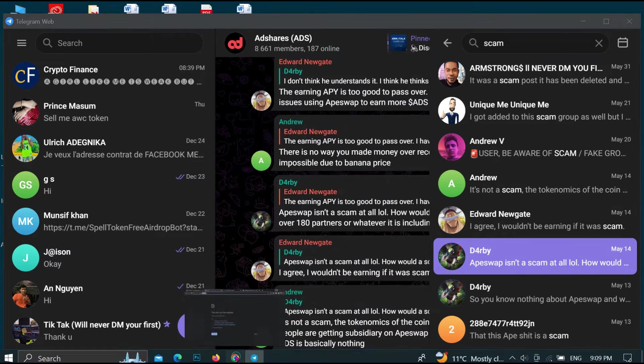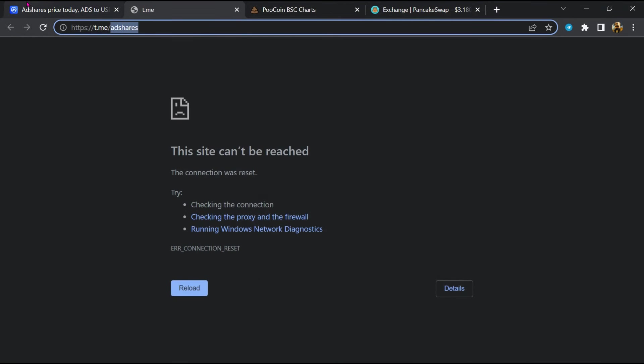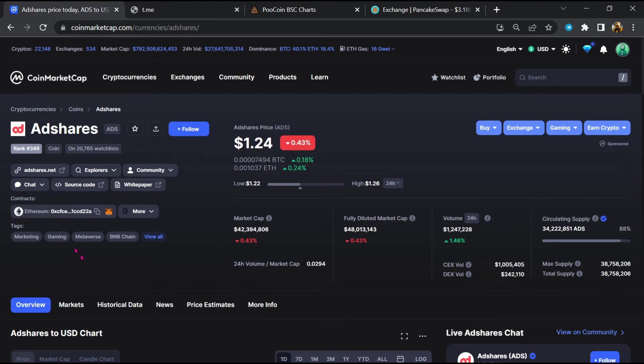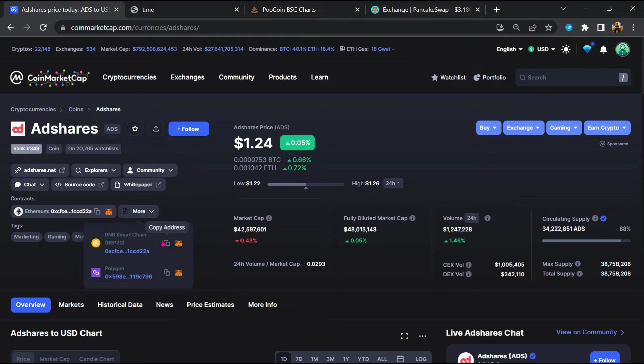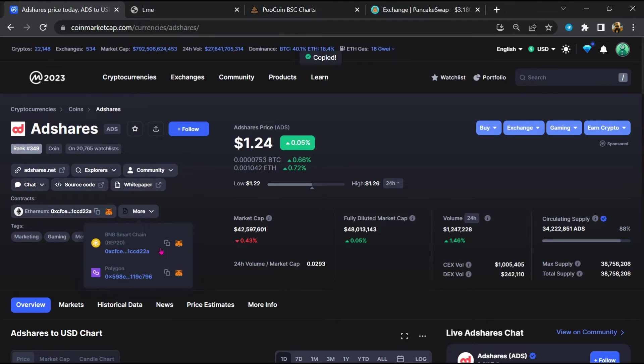After that, go to CoinMarketCap, then you will copy this address and open the coin exchange.